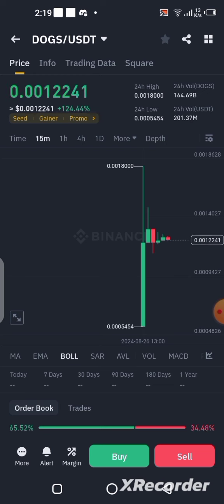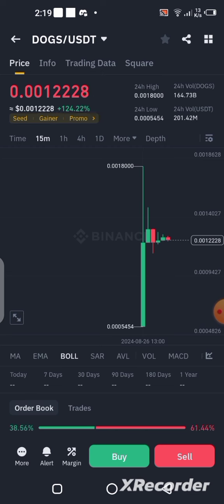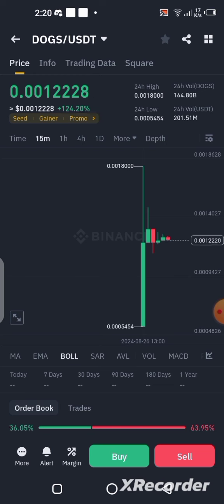We're going to use Binance for this video. I might probably do another video using another exchange, but for now we are going to be using Binance to sell, or swap, our DOG into USDT. If you're interested, pay attention to details in this video till the end.